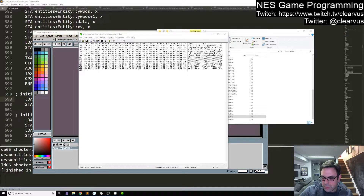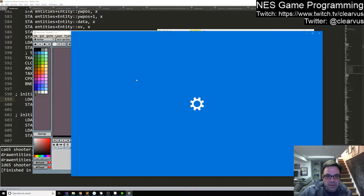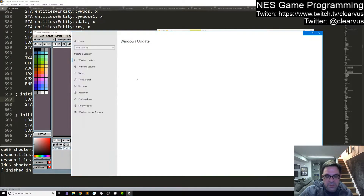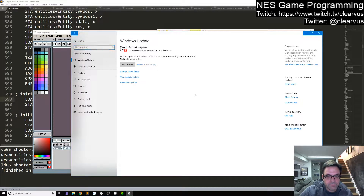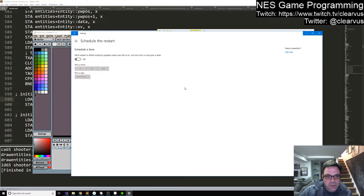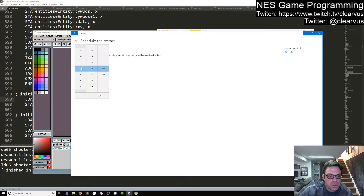Windows, why are you constantly interrupting me with warnings that you're going to restart? We'll restart — just tell us to pick a time. Here, 1am. Go nuts. I don't know why this has to be a thing.